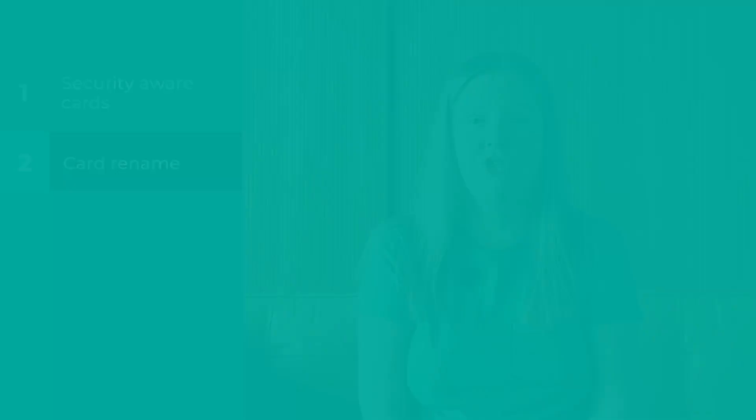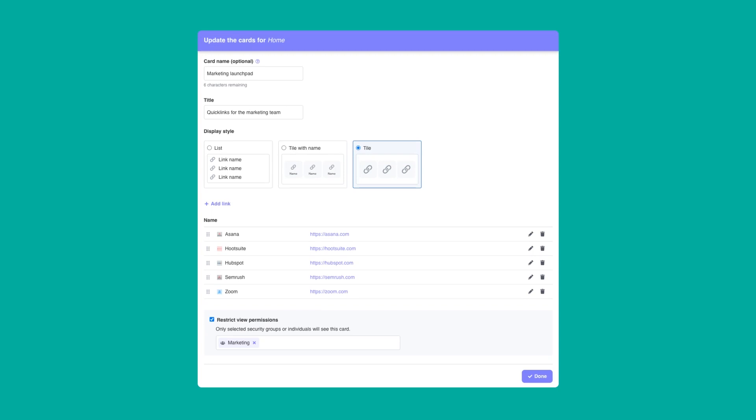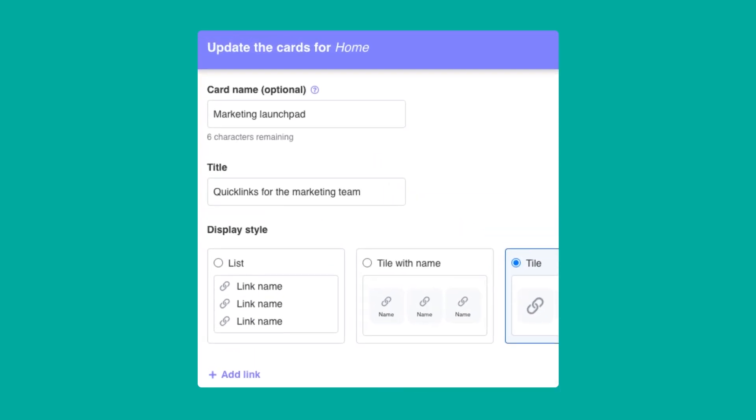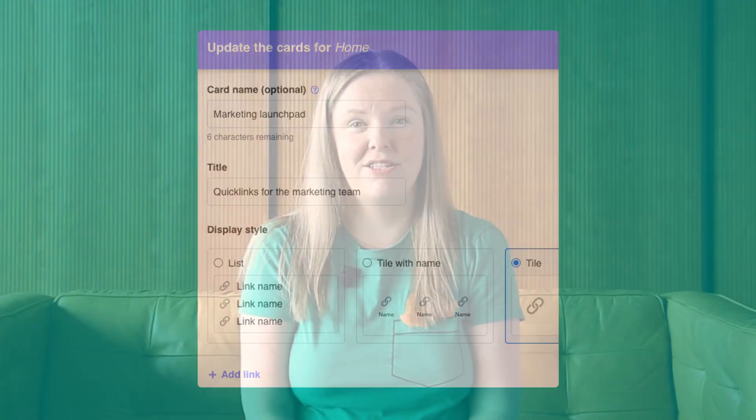Now, as you can imagine, the security aware cards feature could result in you having multiple versions of the same card. So to avoid any confusion, we're also introducing the ability to rename your cards. For this, we're starting with just a few cards, including the QuickLinks and RichText cards, but we will be rolling this feature out to more cards over the next little while.